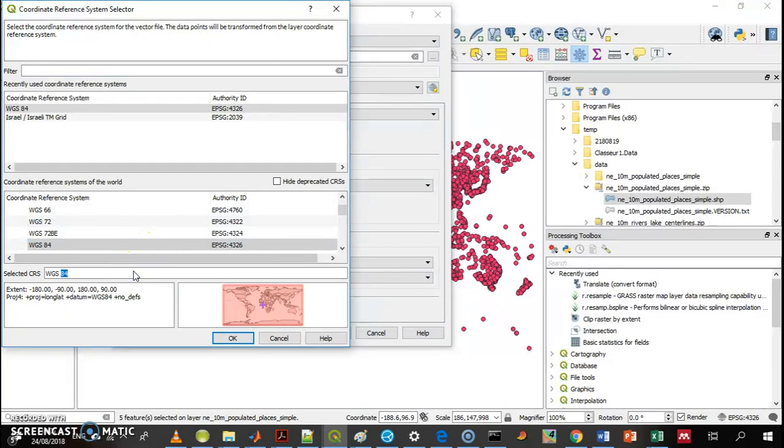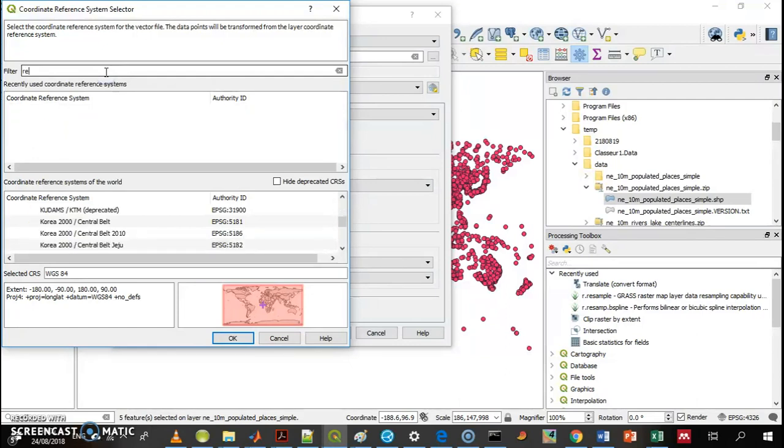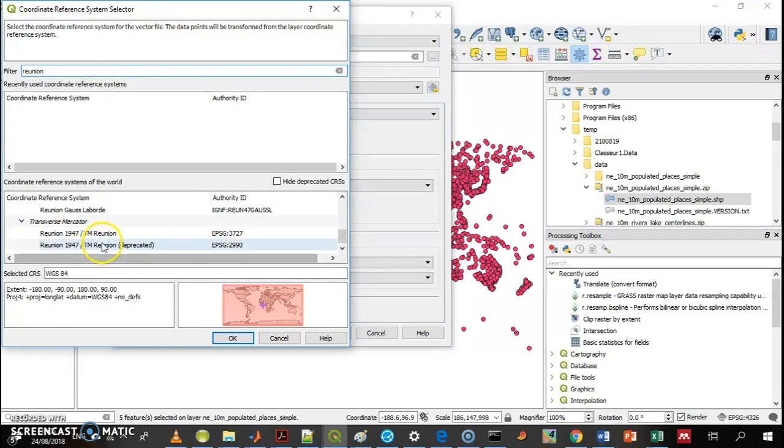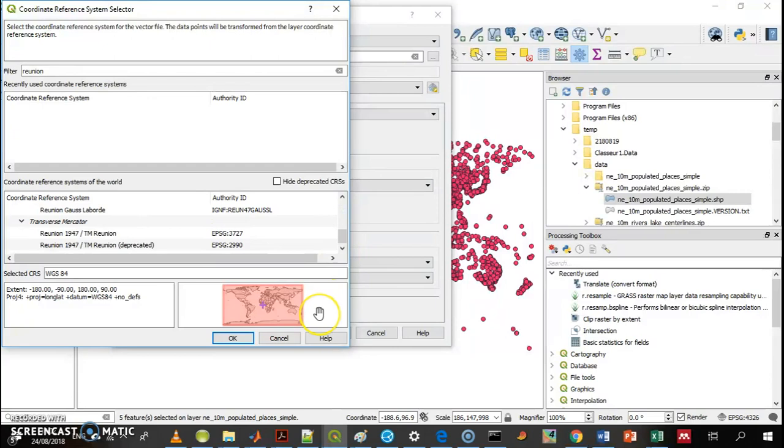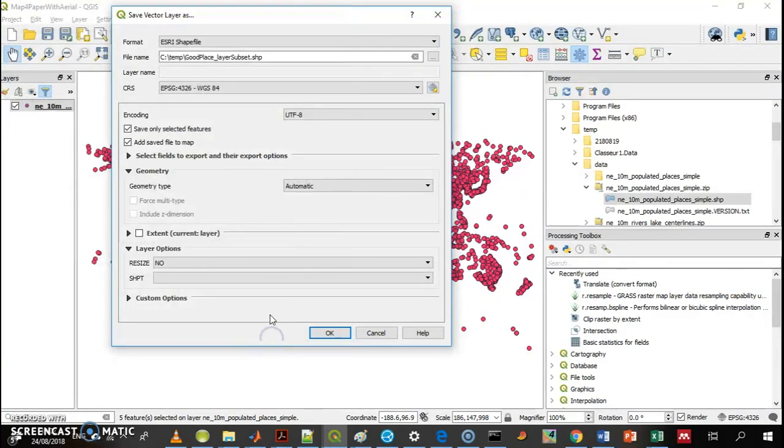Let's say I want something from Reunion. I don't know if they have something. Yeah, Reunion. These are the layers that appear under Reunion, but we'll keep it the same.